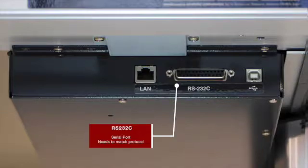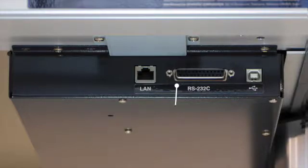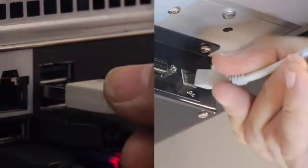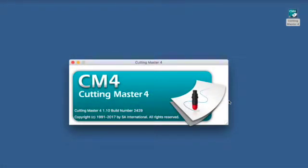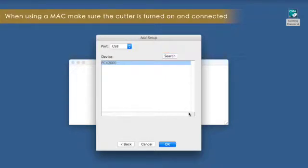The serial protocol settings on the cutter must match the serial protocol in the computer application in order for them to communicate. For USB configuration, once you have plugged your cable into the cutter and computer, open your software and choose the USB port. Some software apps, as shown here, will show the name of the FCX 2000.